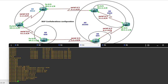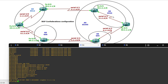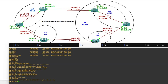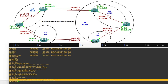Router 4 is in sub-AS 6534 and the BGP confederation identifier is 655. You can see the neighborship is up between Router 4 and Router 3.